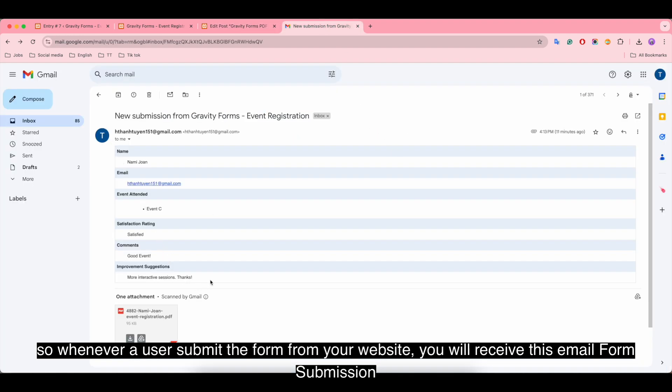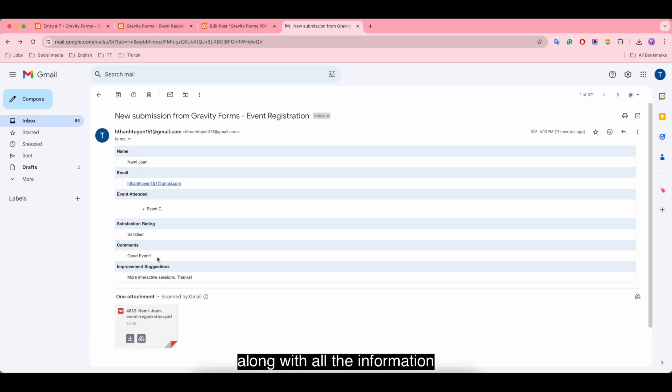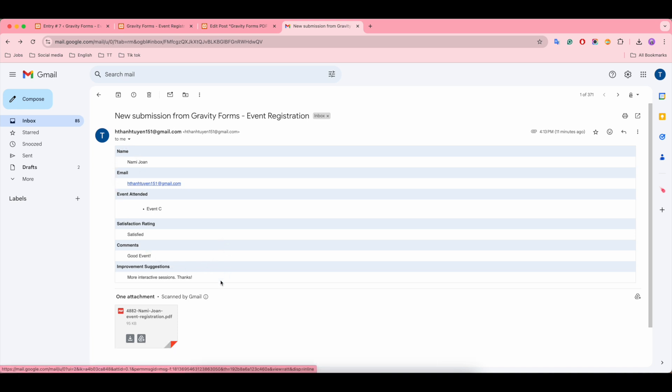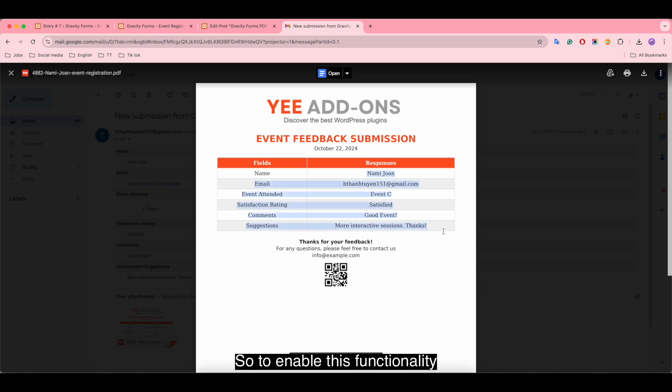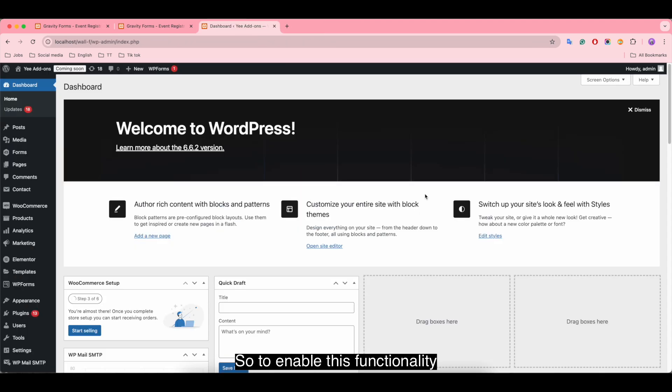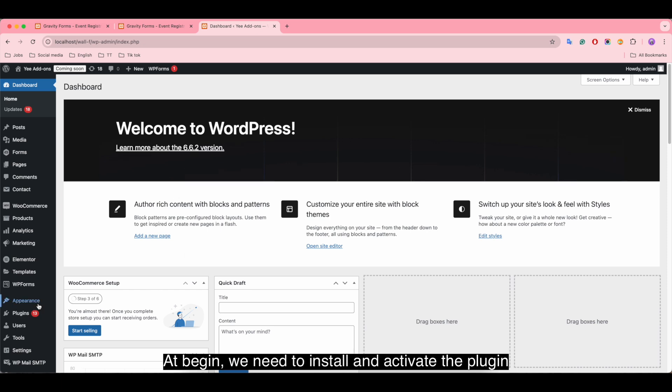Let me show you an example. Whenever a user submits the form from your website, you will receive this email form submission along with all the information. You will also receive this PDF file.